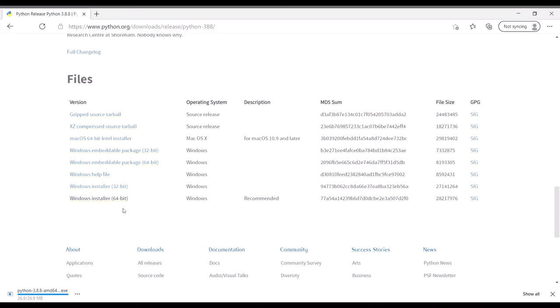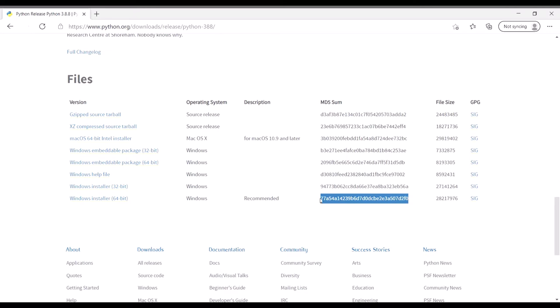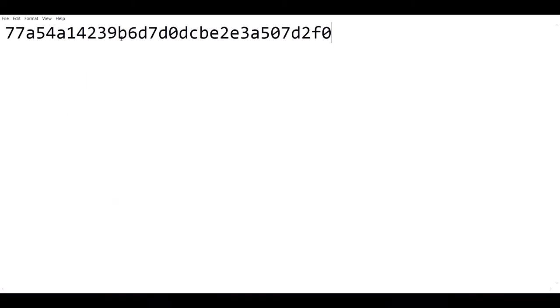That should download for me. Now once that downloads, we need to verify that the file is authentic and that nobody tampered with it. To do that, all we got to do is copy the MD5 sum that corresponds with the installer that you downloaded. I'm going to copy this one and paste to notepad.